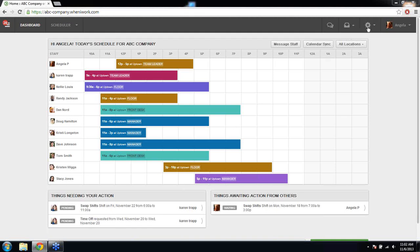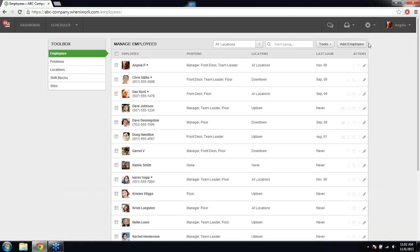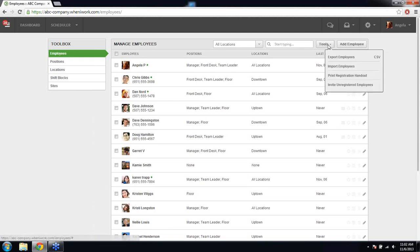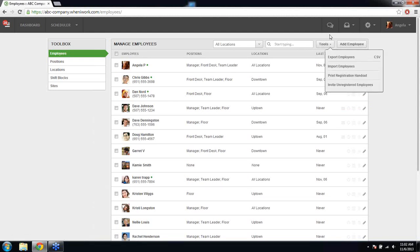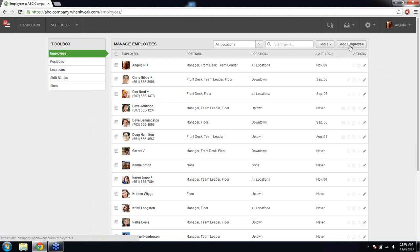I'm going to quickly walk you through the steps to set up your account and then show you how the scheduler works. The gear menu at the top right takes you to all the sections you need to set up. On the employees page, you manage your staff. You can add all of your employees through here — do a mass import from the tool section by selecting import employees, or add them one at a time by selecting add employee.